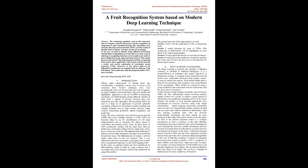The general structure of the paper is as such: Section 1 deals with the applications of deep learning in identifying fruits. Section 2 would elaborate the topic of CNNs. The architecture of EfficientNet will be highlighted in more detail in the following paragraph. Section 3 would explain the reasons for selecting the dataset. Section 4 would present the prediction of outcome and then the results, and we'll have the discussion of the potential for future improvements.